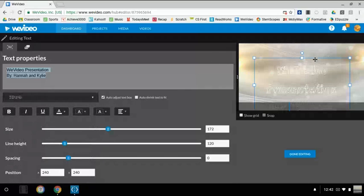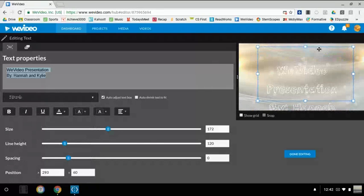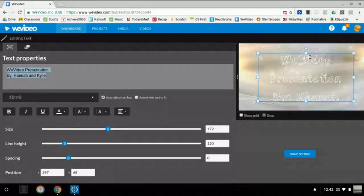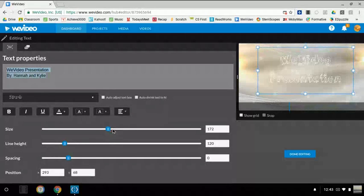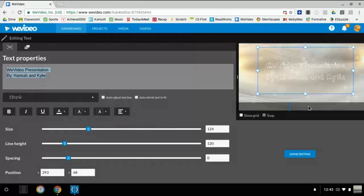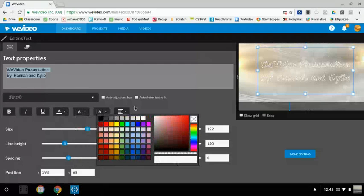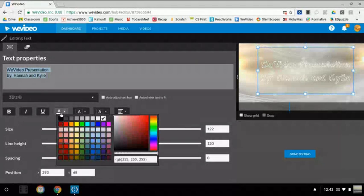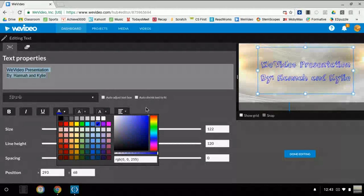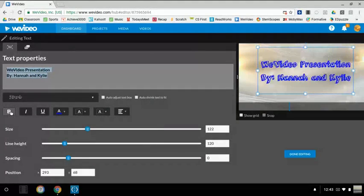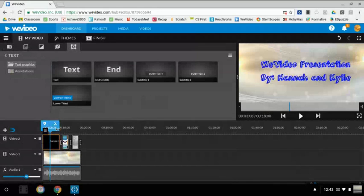If you want to change the font, just highlight the text and click on the font you want. It will show up like this. If your text doesn't fit on the picture you can move it and make it smaller. As you can see, the white really doesn't show up on the background well. You can use bold, italics, underline, coloring, highlighting, and box color. We're going to change the letter color to royal blue, and also make it bolded so we can see it more clearly.